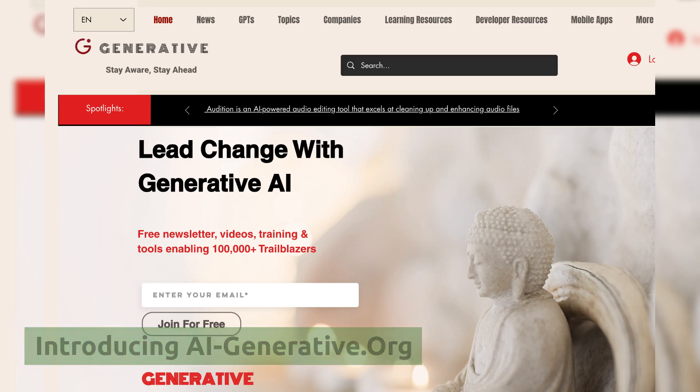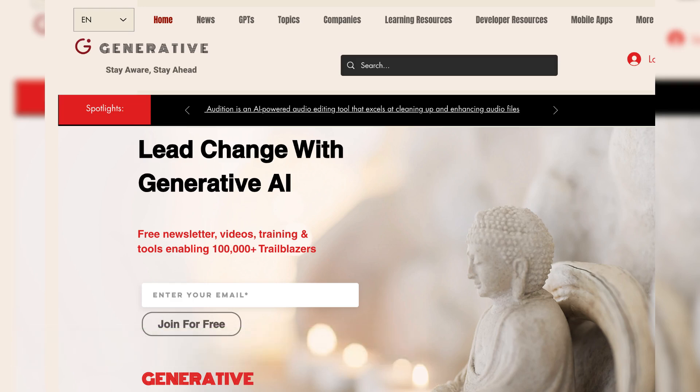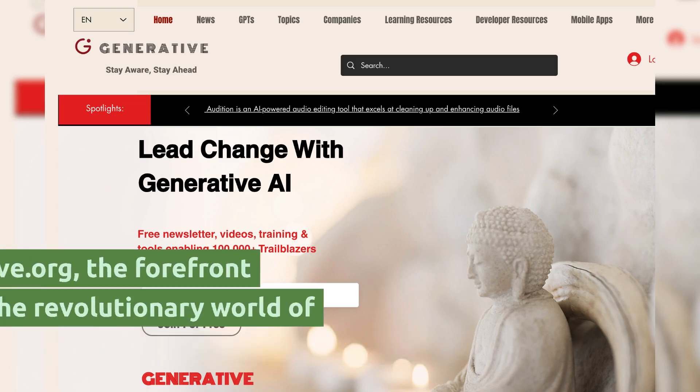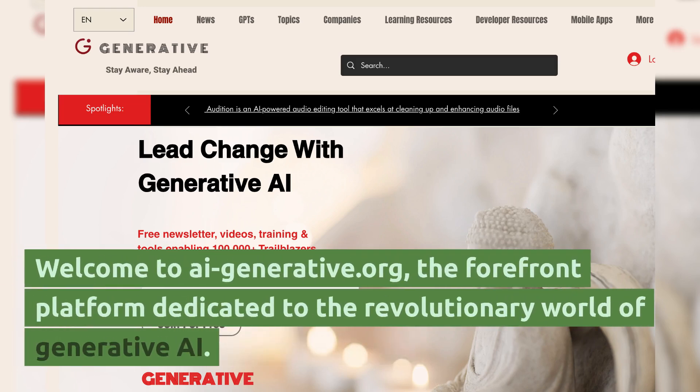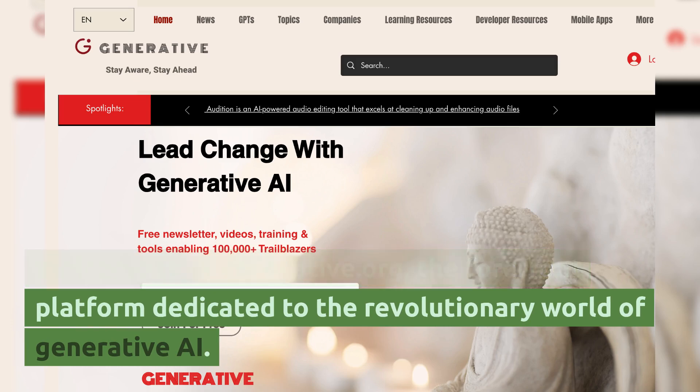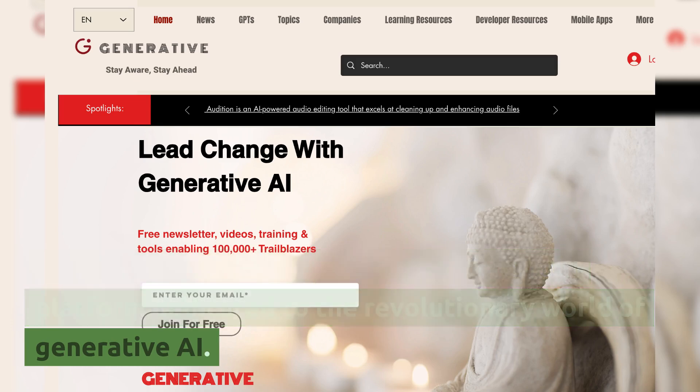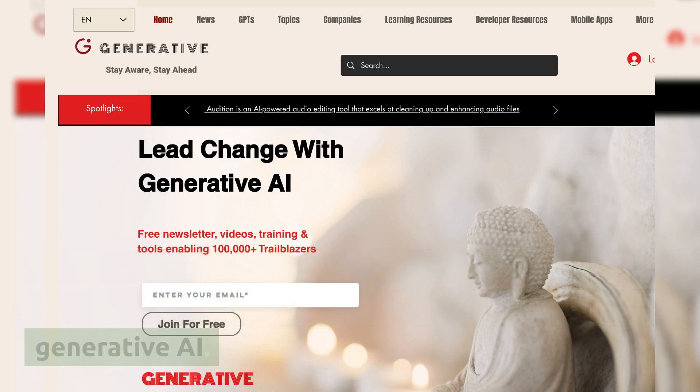Introducing AIGenerative.org. Welcome to AIGenerative.org, the forefront platform dedicated to the revolutionary world of generative AI.